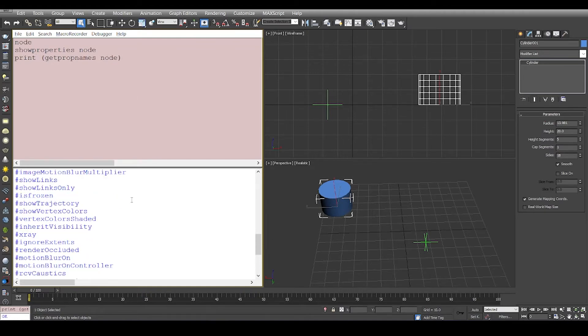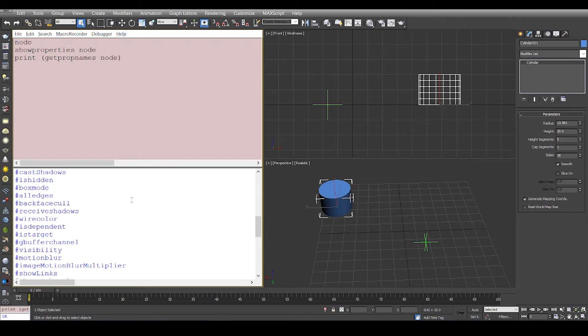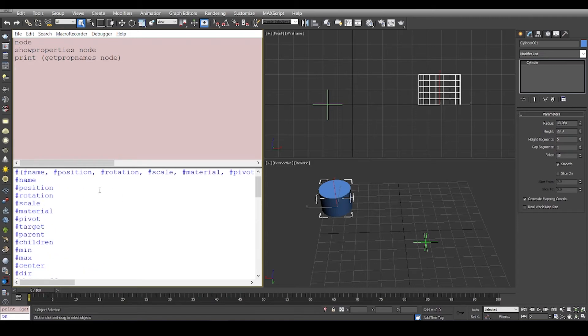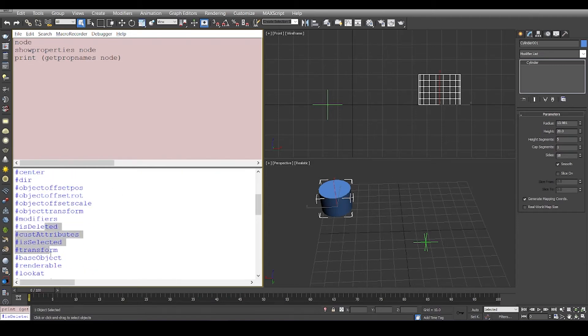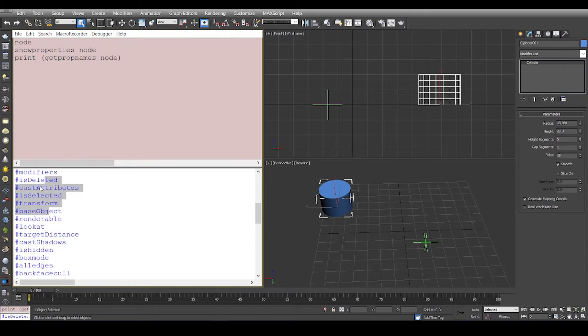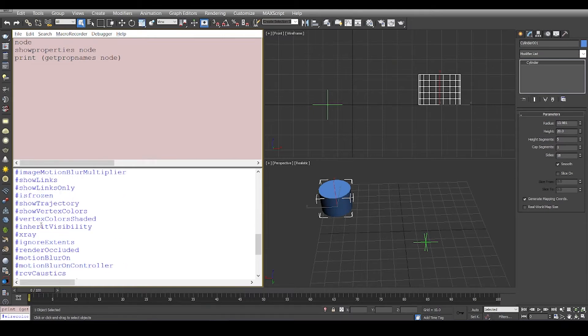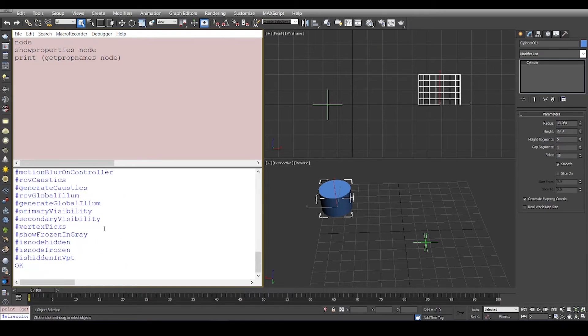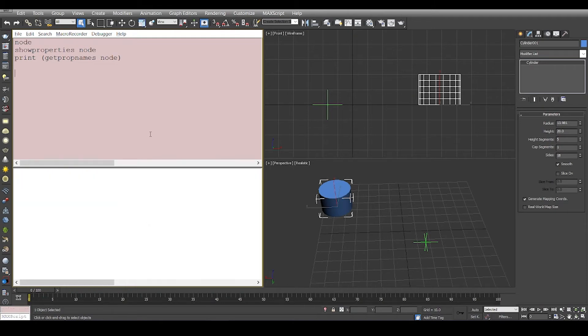This is the whole list of properties that we have - from name, position, to if it is deleted, if you have another reference, the wire color, and all those properties.